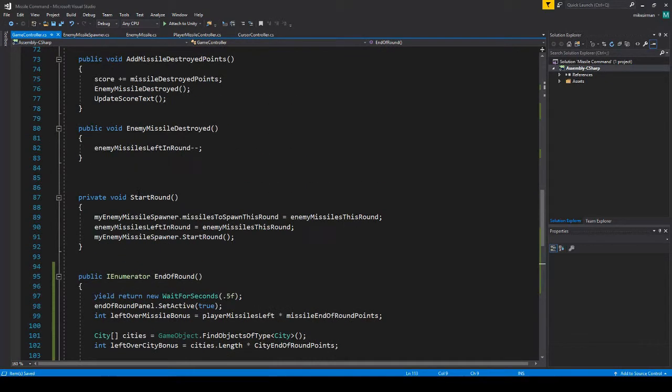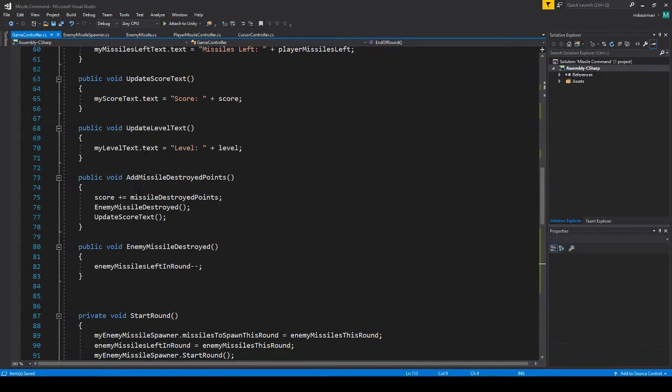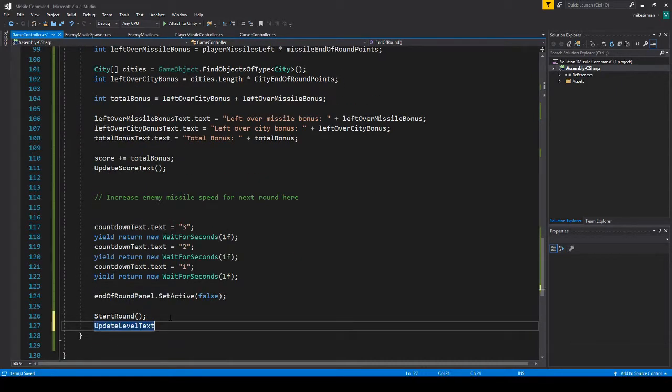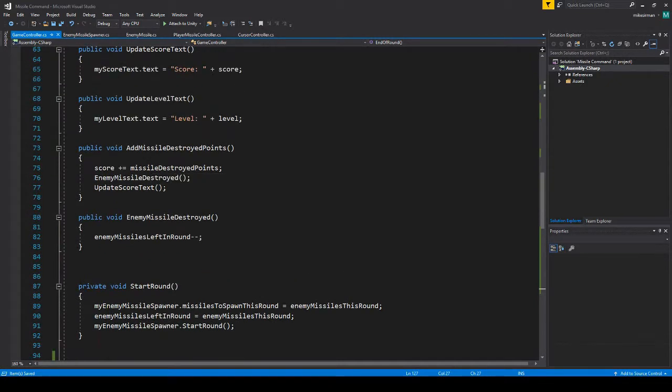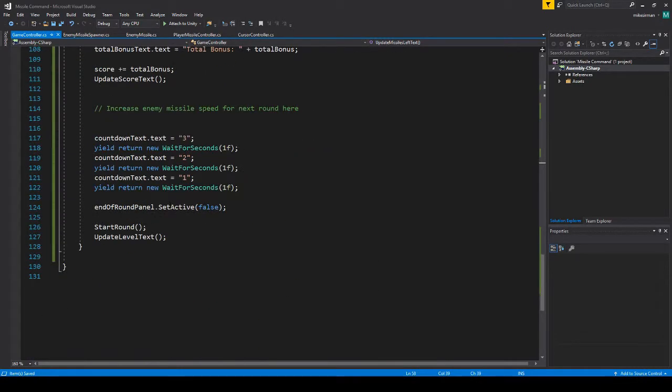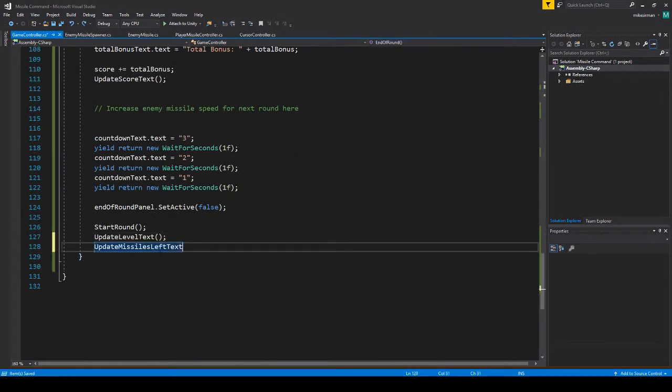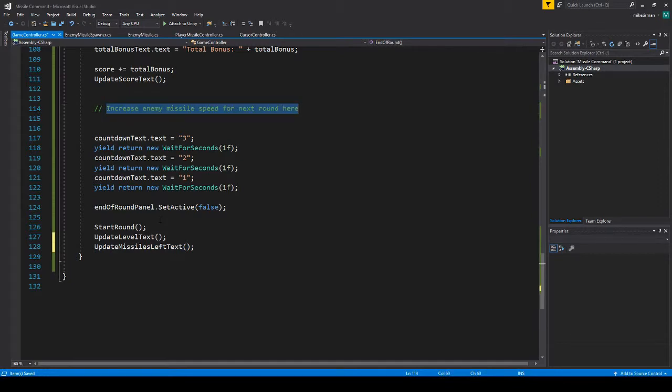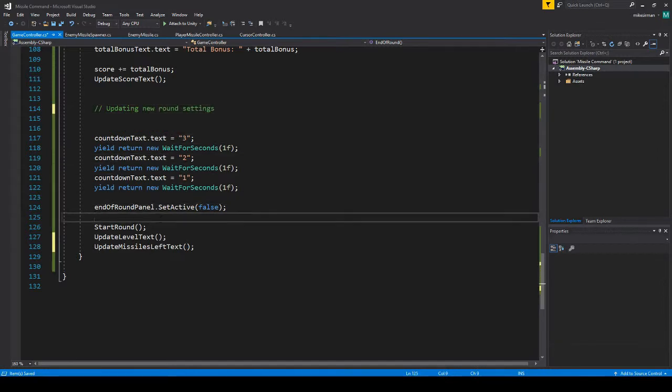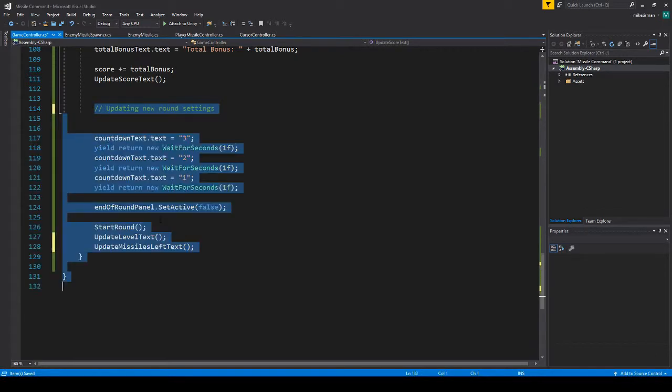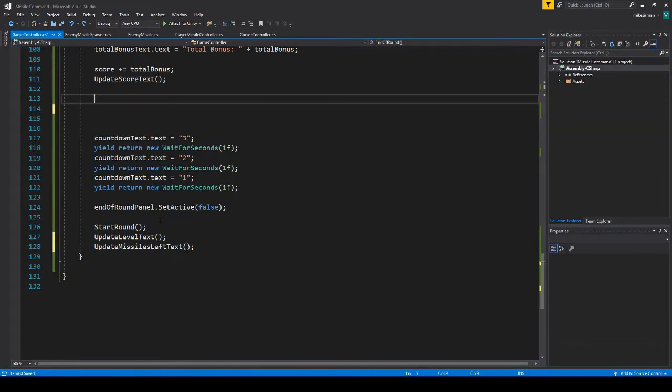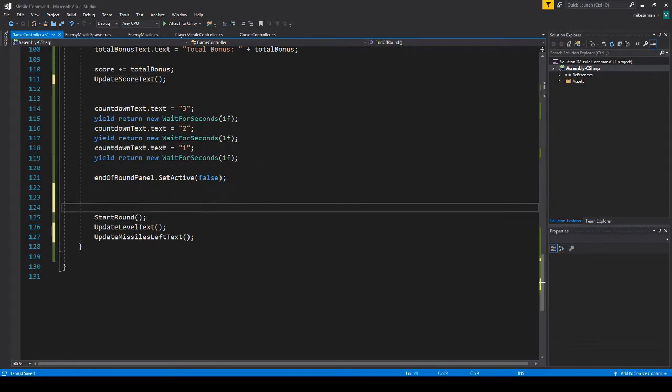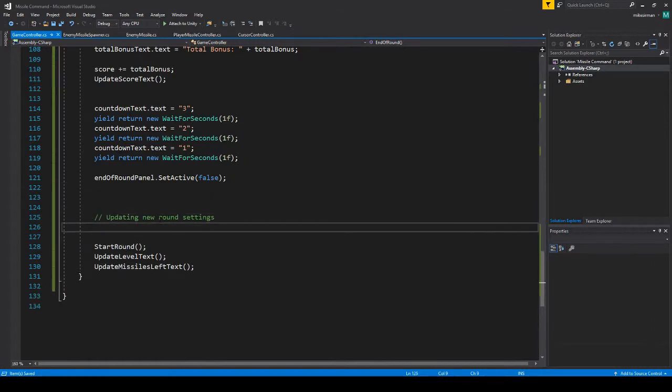So we want to do... we'll update the level text right after we start the new round. I'm also updating this missiles left text. I'm just going to change this to updating new round settings. I'm going to put that actually right here, so we'll do it right after the countdown.